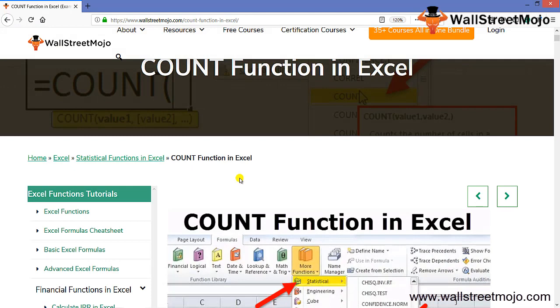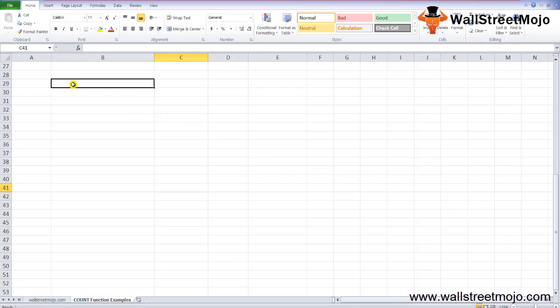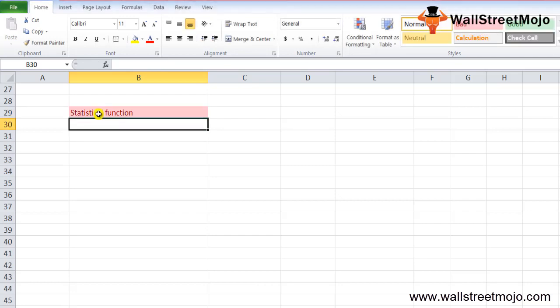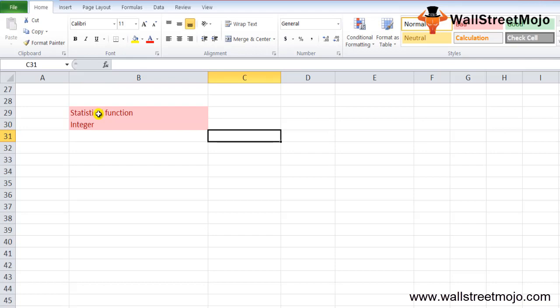Before we begin, let's understand what this topic is all about. The COUNT function in Excel is basically a statistical function which is used to count the number of cells containing a number within a given range. The COUNT function in Excel returns an integer value.